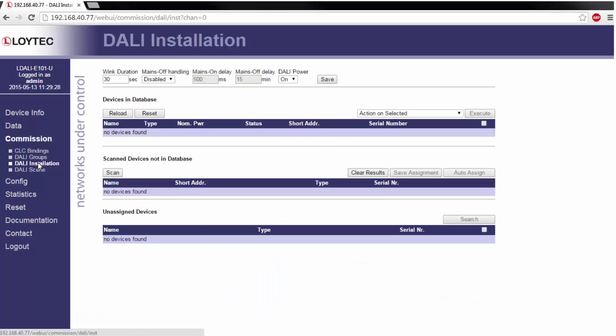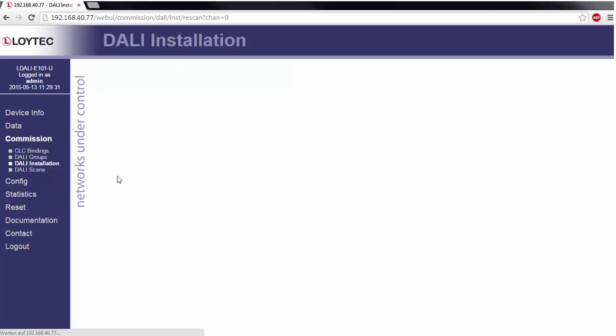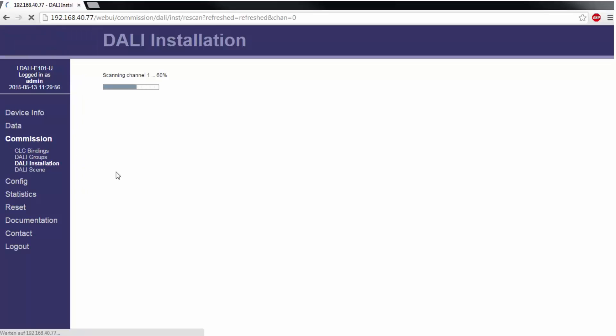It is also possible to scan and assign DALI devices by using the web interface. Therefore go to the menu DALI installation and start the scan. All found devices will be shown in the web interface.